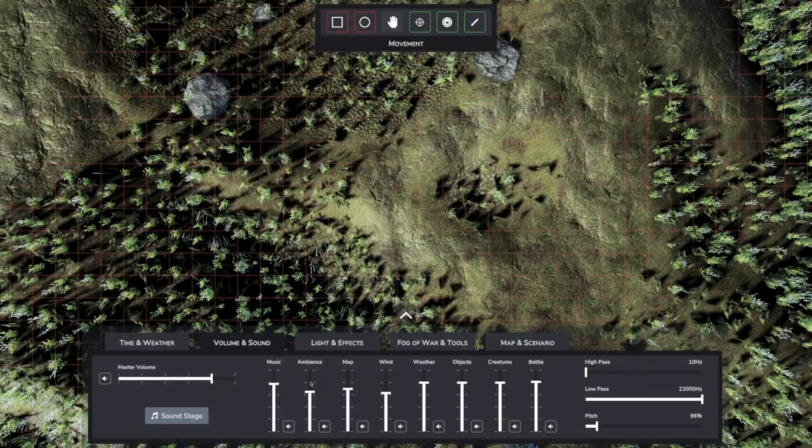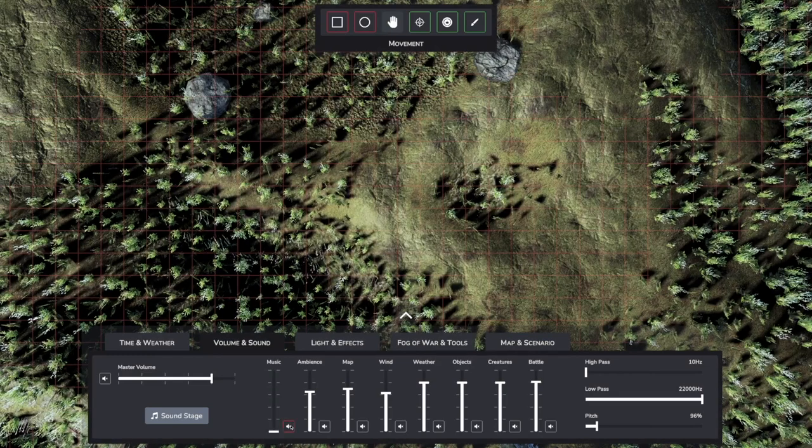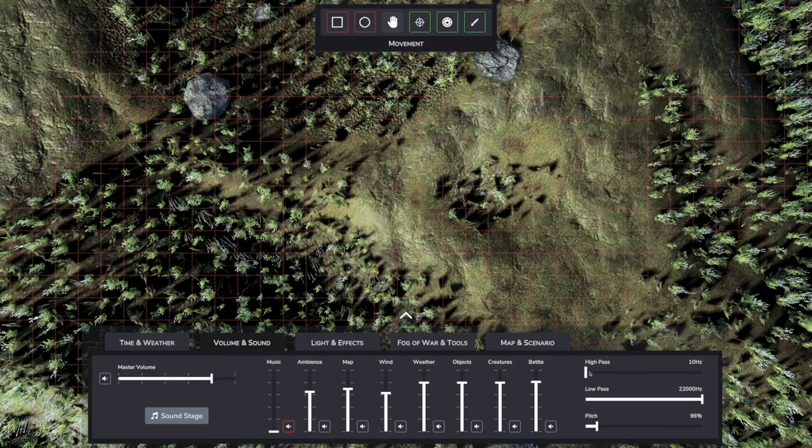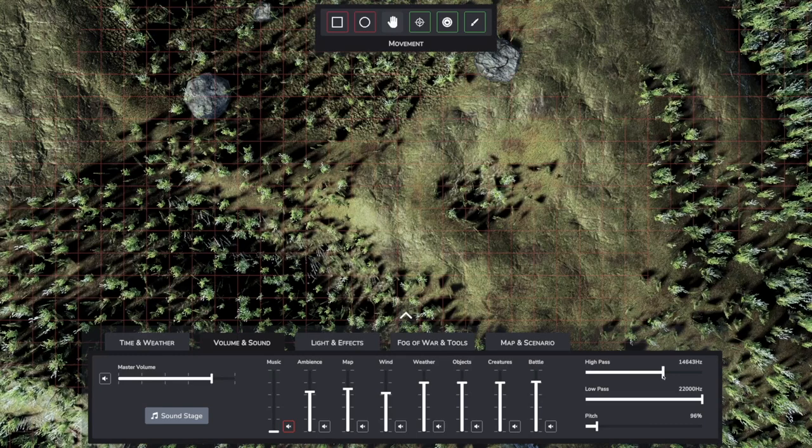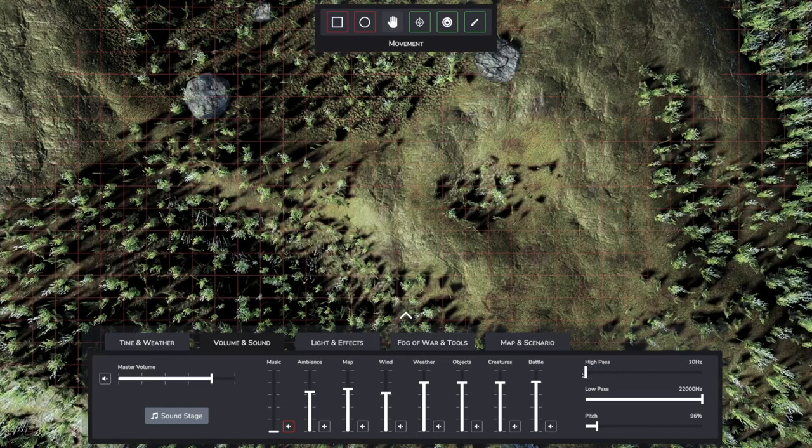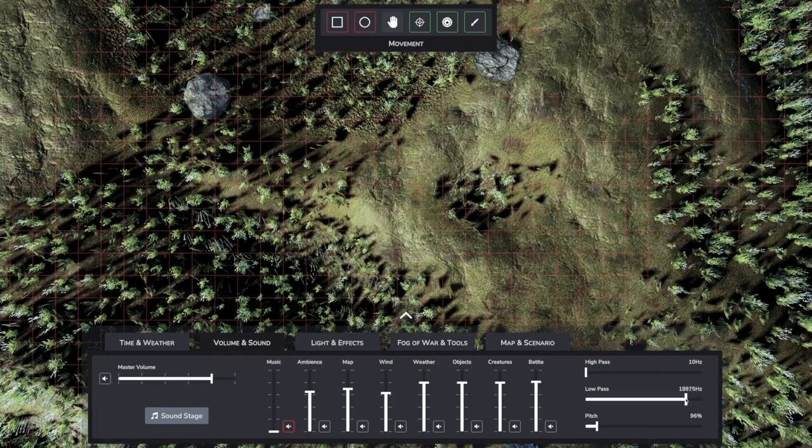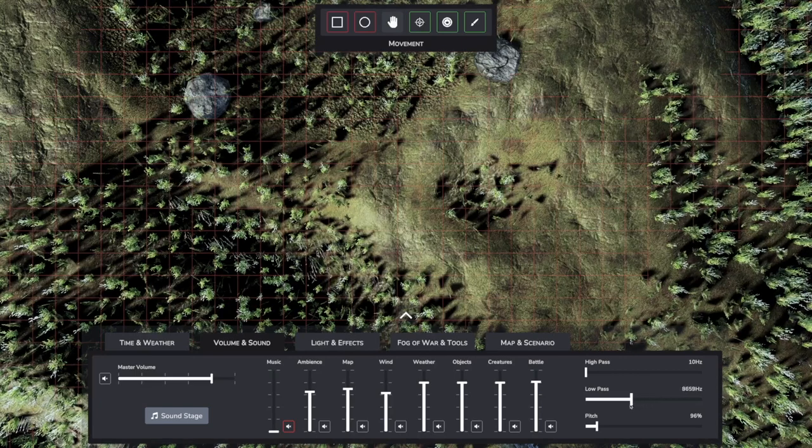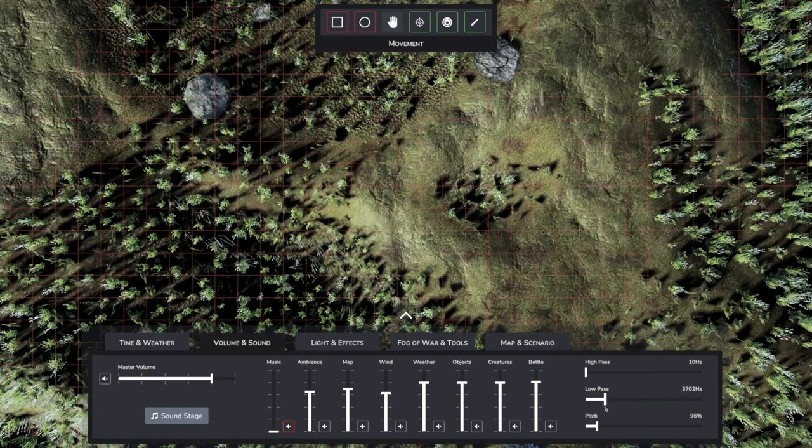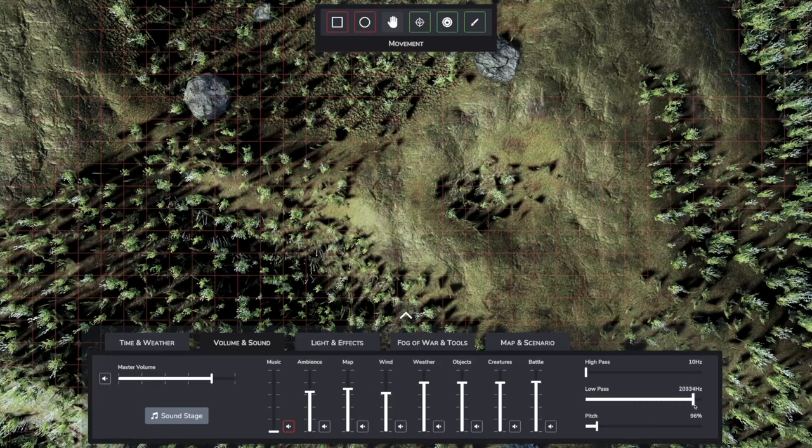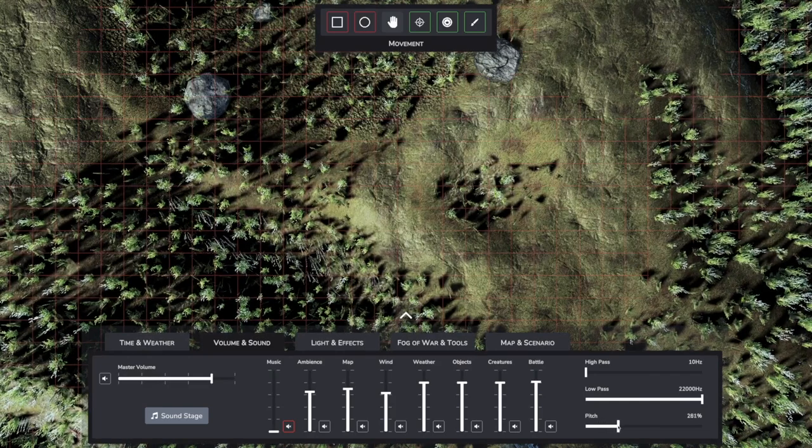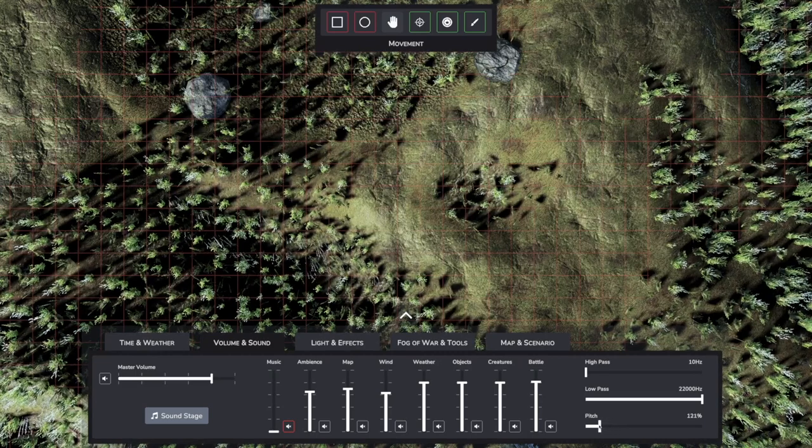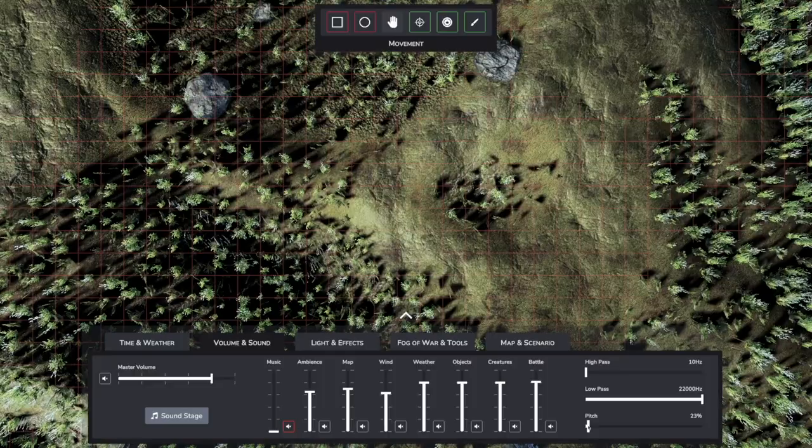The volume and sound tab has also been completely redesigned. Every single slider now handles a whole category of sounds. There is also a master volume control, mute buttons and three sliders for basic effects. By the way, the sound effects are not applied to the music, but only to the environment.